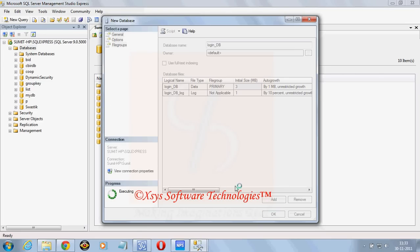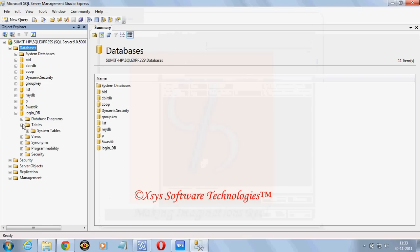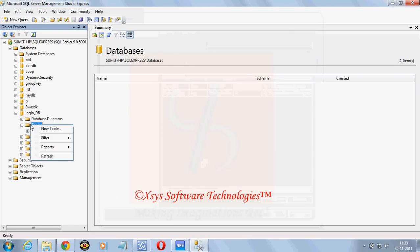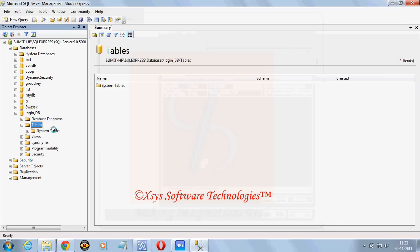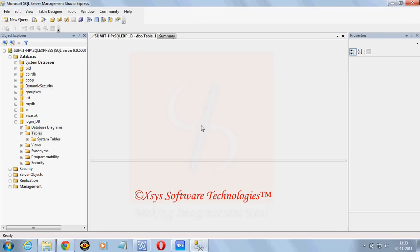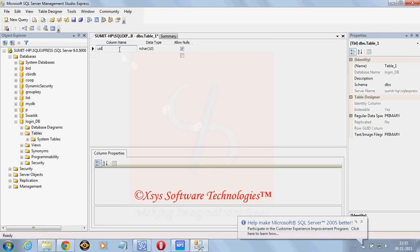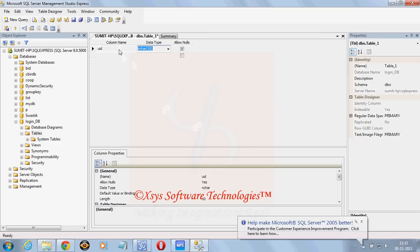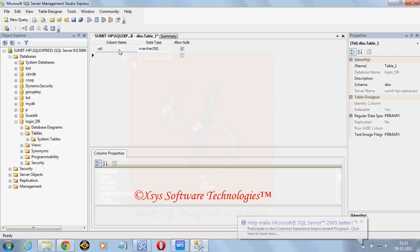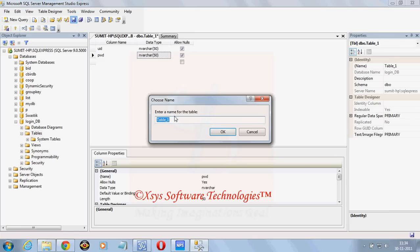Click on add. Inside it we can click on table, new table. Two columns I will make. Suppose first one is for UID, data type I am keeping as nvarchar. Second one is for PWD. As you can see here it is for user ID and password UID and PWD. I will save the table as login table.